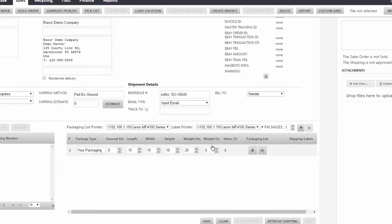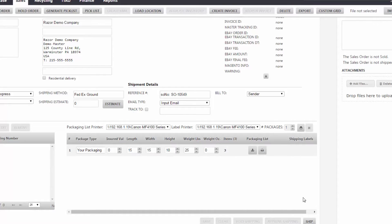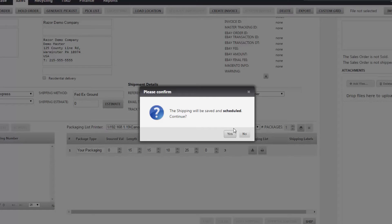Now we would go forward and say that we're going to approve the shipping. Say yes. Then we're going to ship the item and say yes we're going to schedule it.